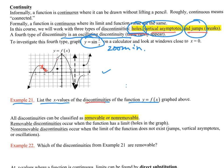At x = -1, we have a hole — that's a discontinuity. At x = 2, another hole — also a discontinuity. At x = 3, we have a vertical asymptote, so that's a point of discontinuity. At x = 5, the right-handed limit does not equal the left-handed limit and there are two different numbers — this is called a jump. So my points of discontinuity are x = -1, x = 2, x = 3, and x = 5.